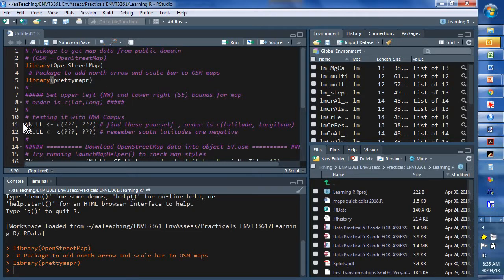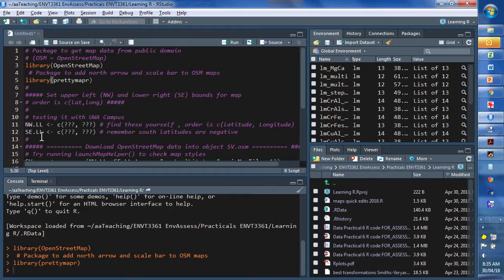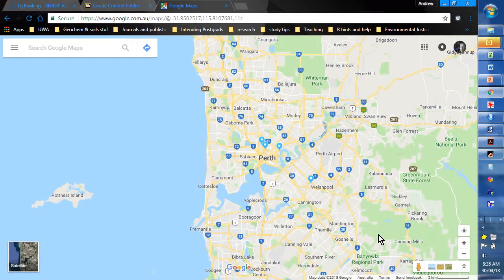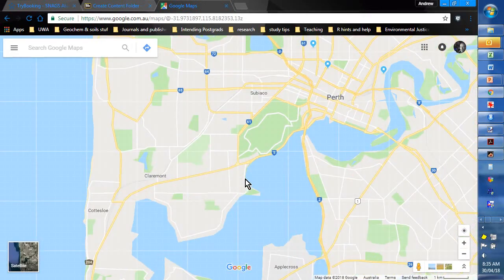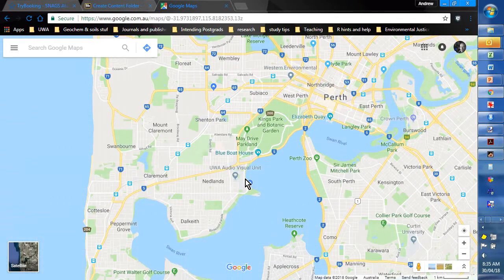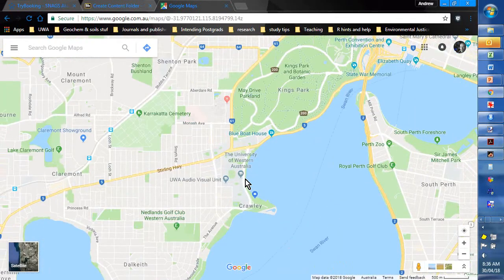Now what we want are some coordinates. We want the northwest and southeast corners of the map and probably the easiest way to do that is to go to Google Maps. And we will, for the purposes of this exercise, zoom in on UWA and see if we can make a map of that.